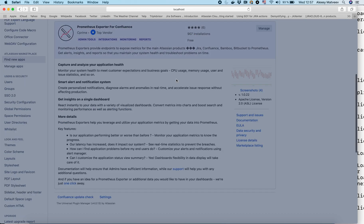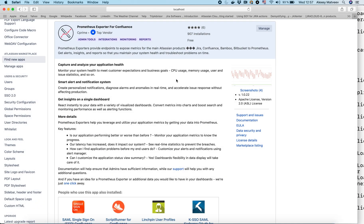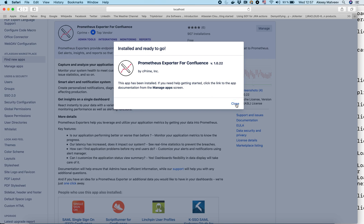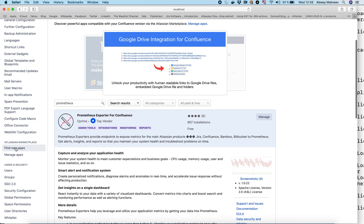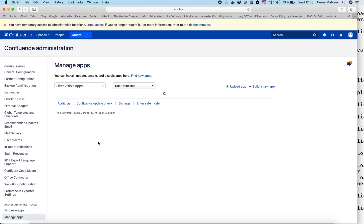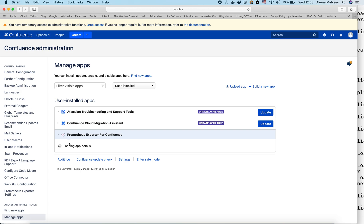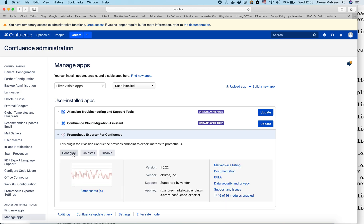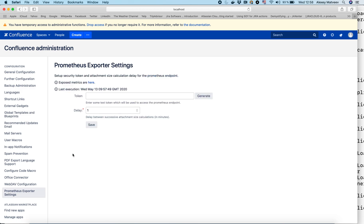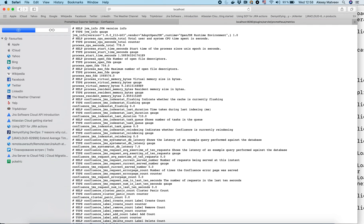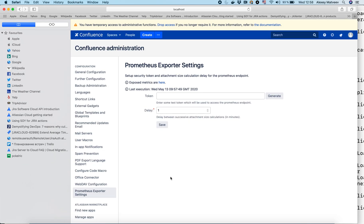Installing the Prometheus exporter for Confluence. Next, let's have a look at the configuration of this app. Go to Manage Apps, find Prometheus, and click Configure. Let's go to Expose Metrics — we can see the metrics are available, so everything is set up correctly.